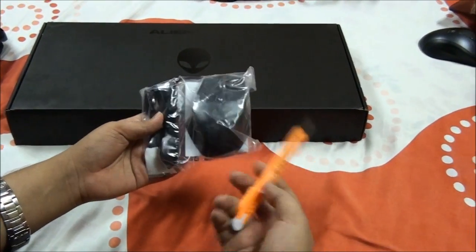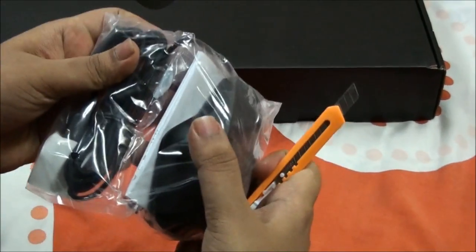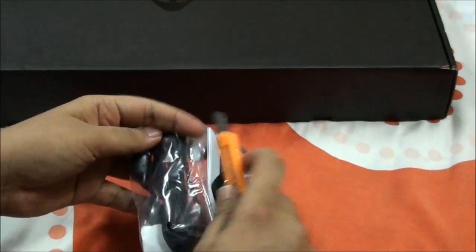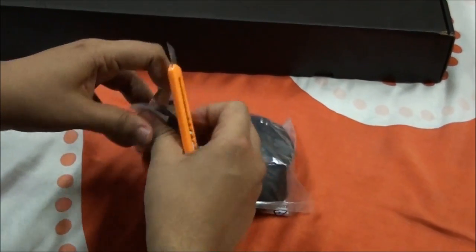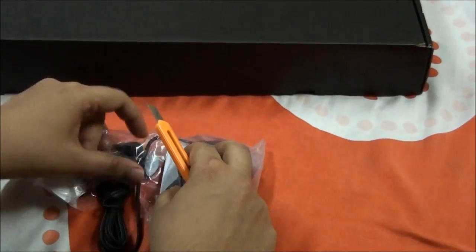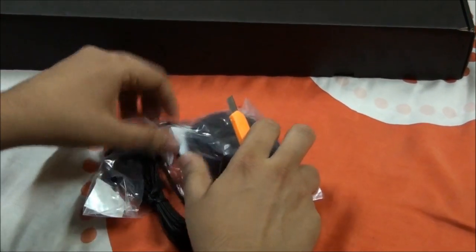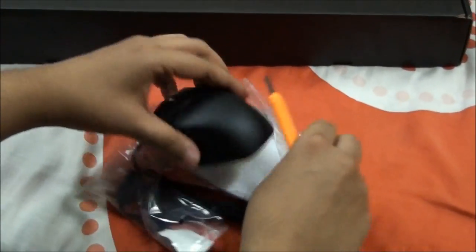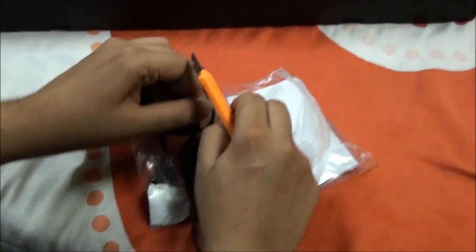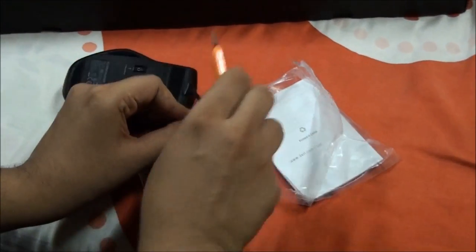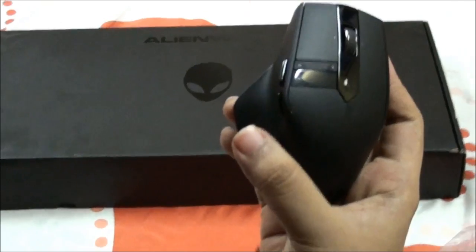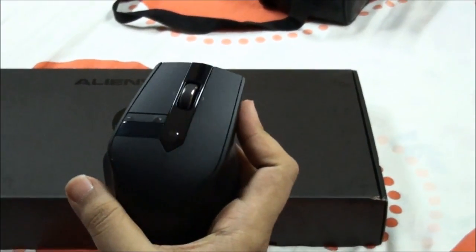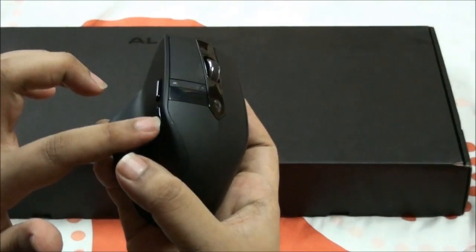So now we open the mouse first. So as you can see, this mouse is a 9 button mouse. It has 1, 2, 3, 4, 5, 6, 7, 8 on this one.